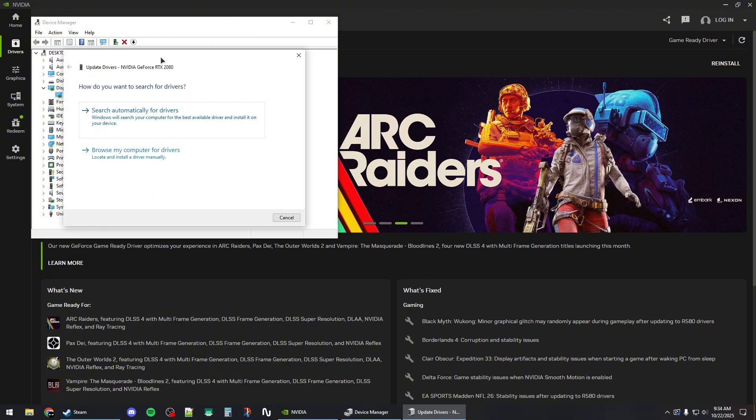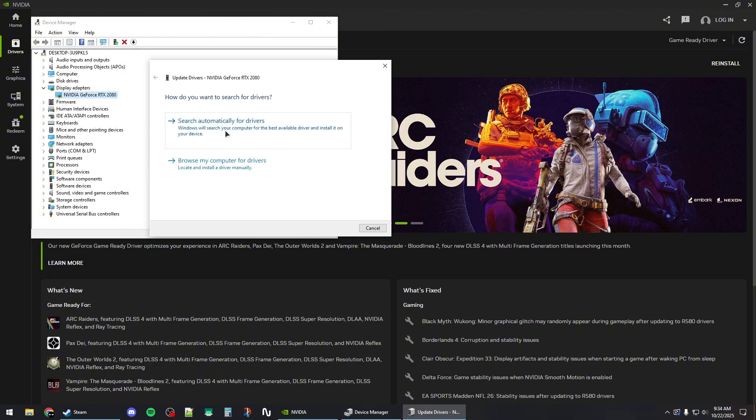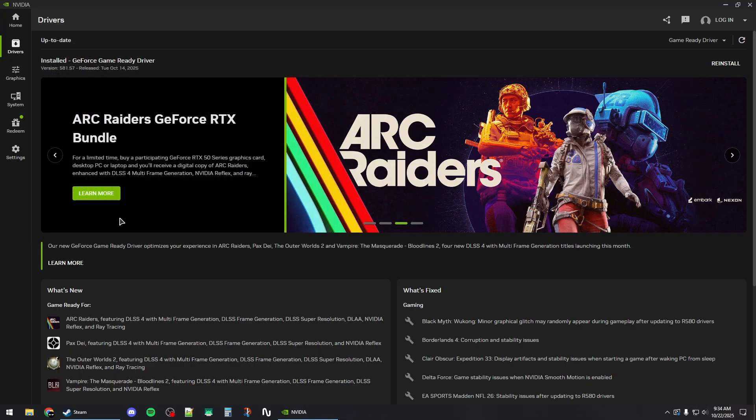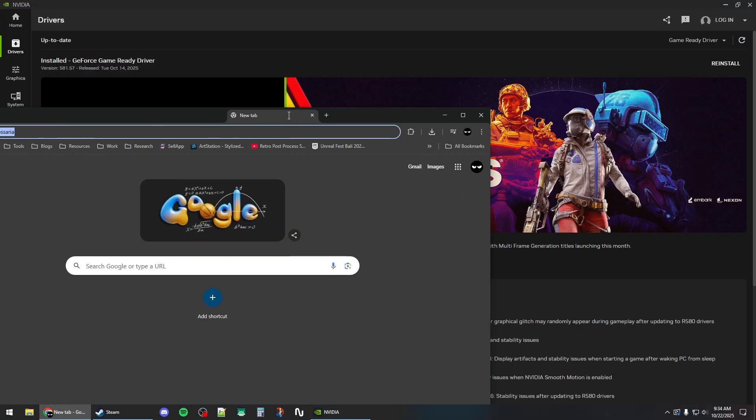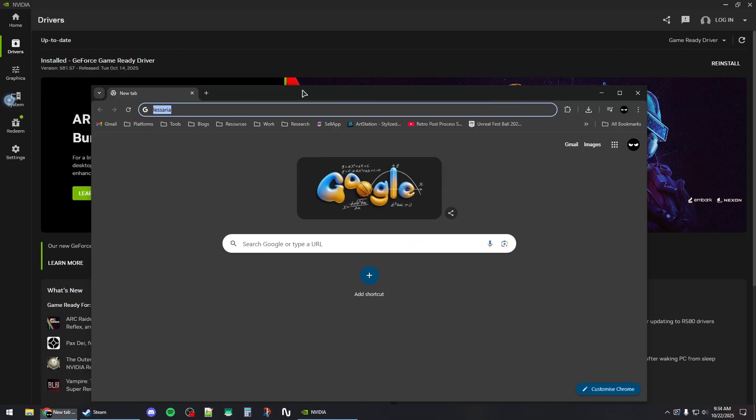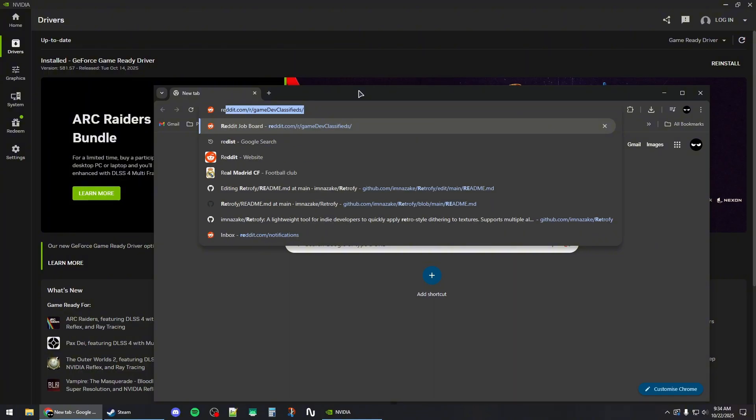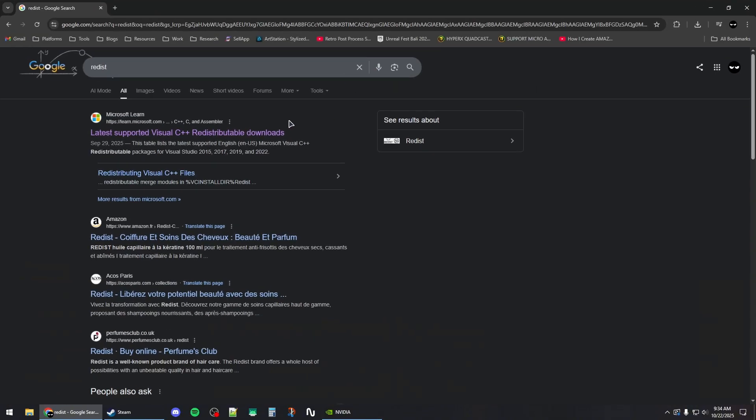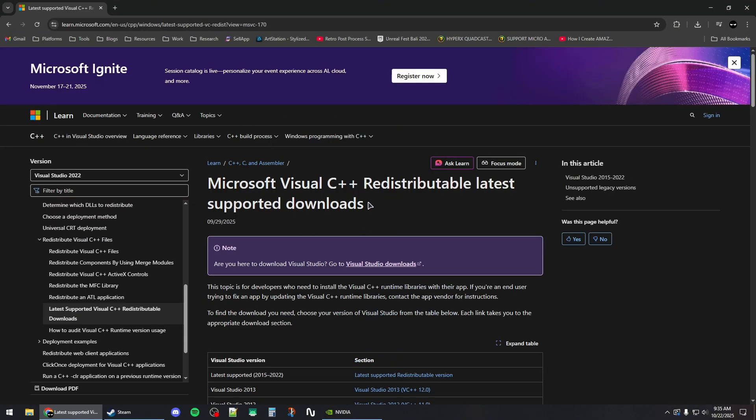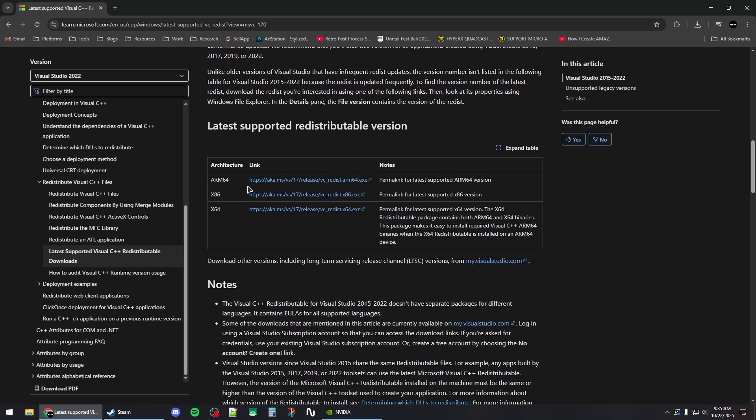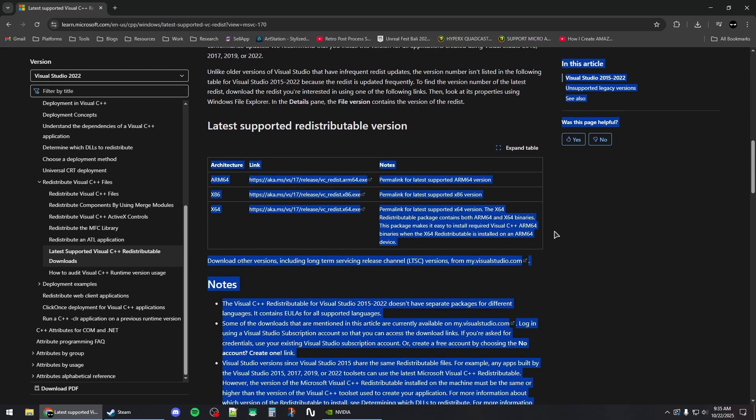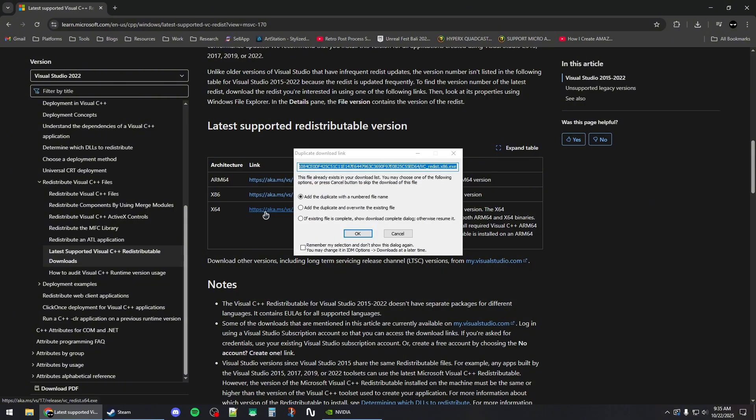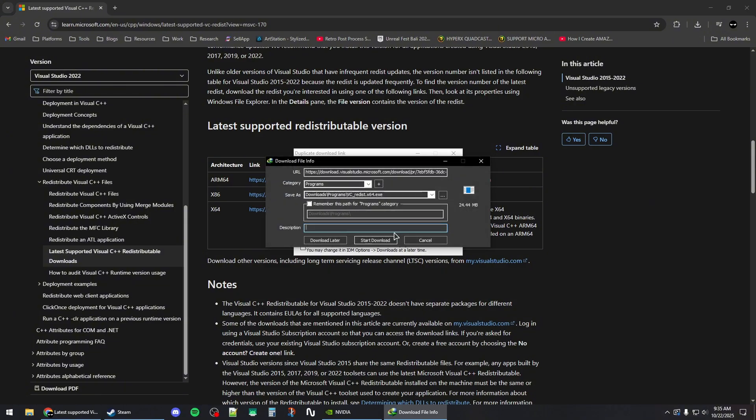Next, you will need to open up your browser and then search for redist. Click on the first Microsoft link and then scroll down to the second table, which is this one. Make sure to download the x86 and the x64 version of these redistributables.